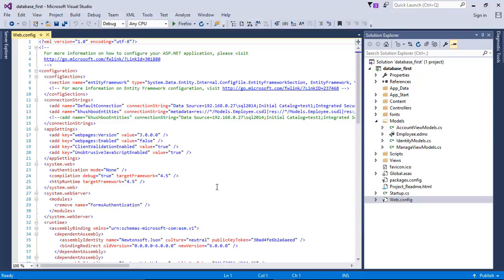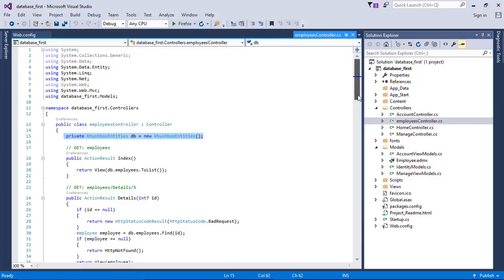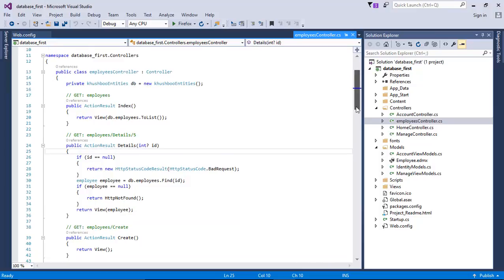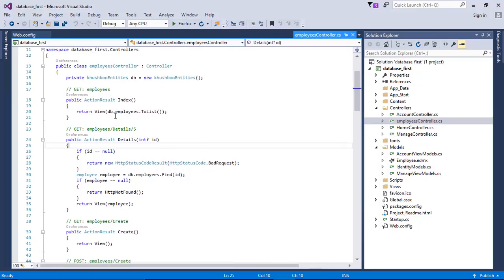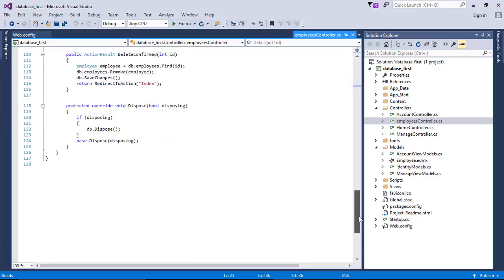In the web config file you can see the connection string named KhushbuEntities connected to the EDMX file. In the Employee controller I created an object for the DB context to connect the DB. All the methods — Index for getting a list, getting detail by ID, editing detail by ID, creating a new row, editing an existing row — are the same as in the Code First approach. For getting a list I wrote db.Employees.ToList().